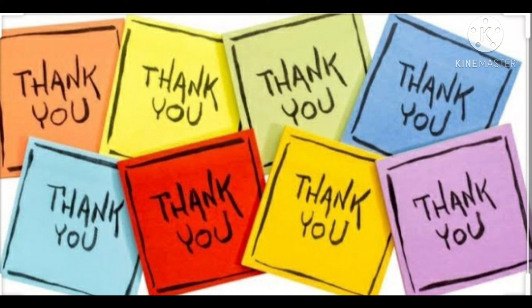That's all for today's class. Thank you and have a very good day children. We'll meet in next class. Bye bye children, have a wonderful day.